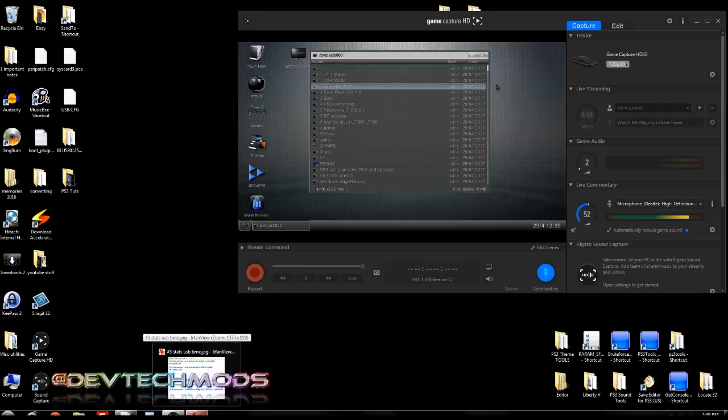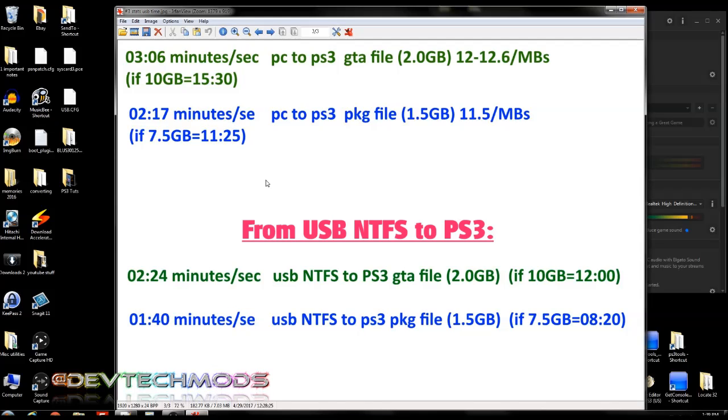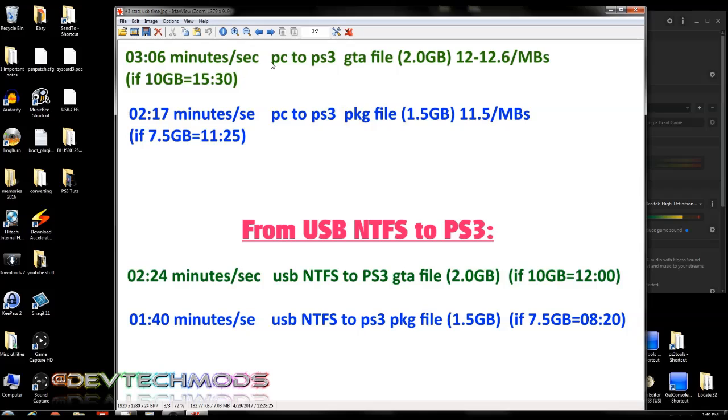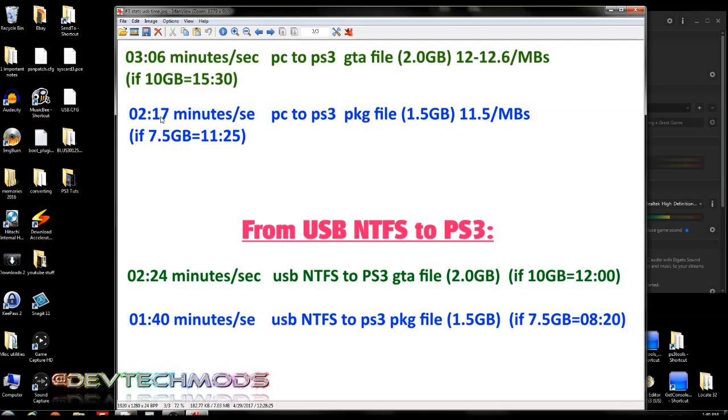Now, one of the things that I did find interesting is I made some comparisons here. I used my FTP versus my NTFS drive. I transferred the exact same file. So here this green file is the GTA file. The blue one is the package file. Up here, these two were transferred one at a time, not together, but one by one to the PS3 from my PC. And it took, this was a two gig file, and it took three minutes and six seconds to transfer it from my PC to the PS3 at a rate of 12 to 12.6 megabytes a second. Had this file been 10 gigs large, it would have taken 15 minutes and 30 seconds. I transferred a 1.5 gig package file. That took two minutes and 17 seconds via FTP. So since I multiplied this number times five, I multiplied this times five. And the result would have been, if this was a 7.5 gig drive, it would have taken 11 minutes and 25 seconds to transfer via FTP.